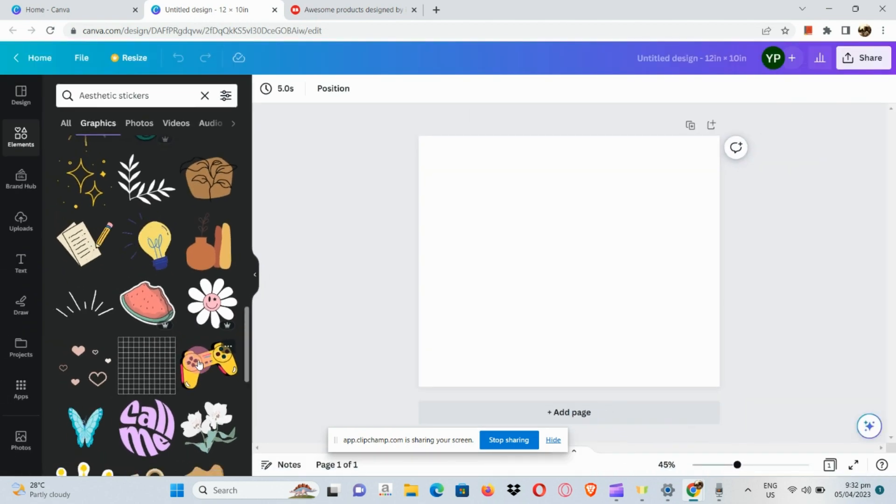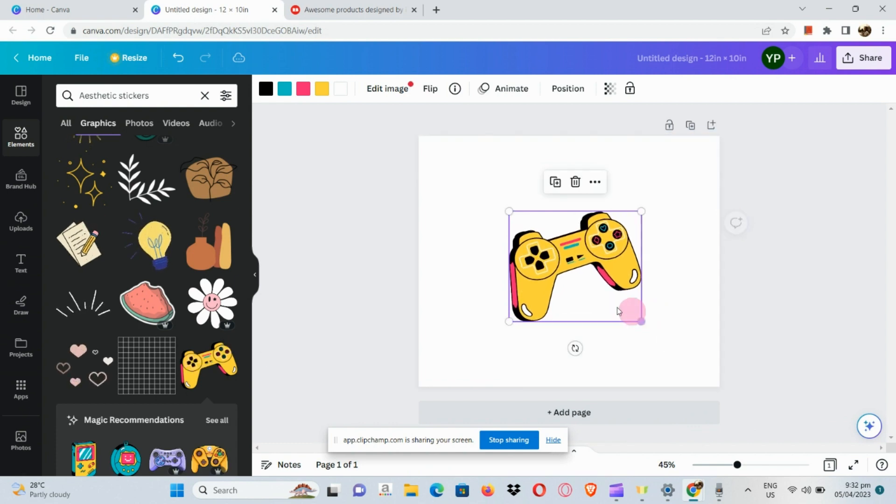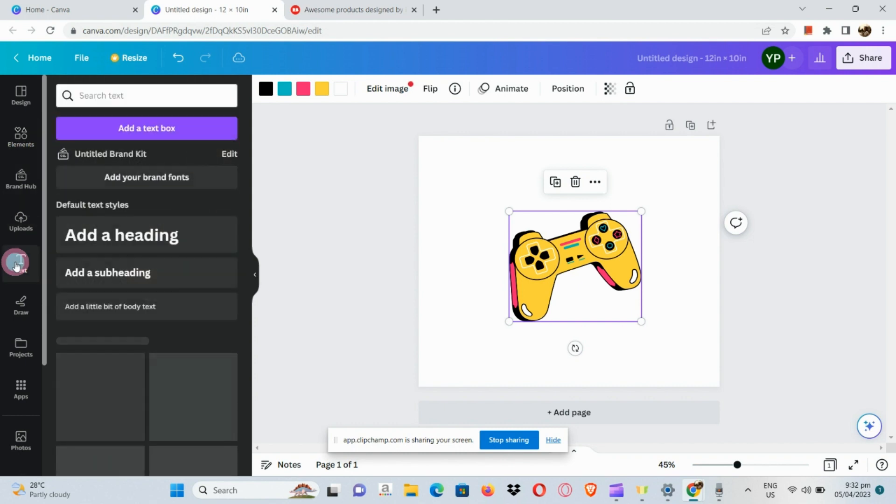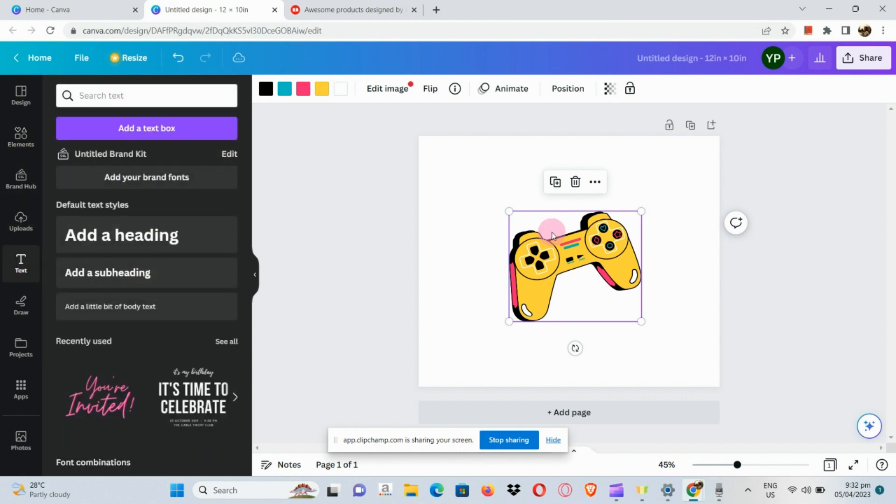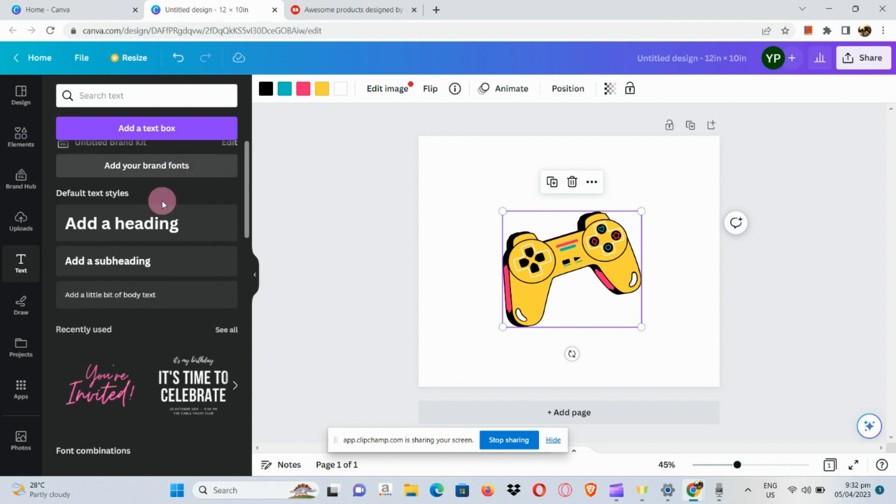There, I've seen my design. Let's use this gaming element. Since we have a gaming element, I'm going to create a sticker that's relating to gaming.